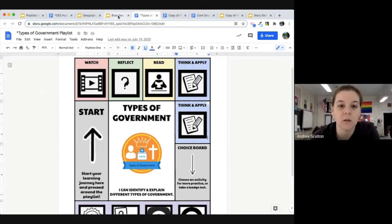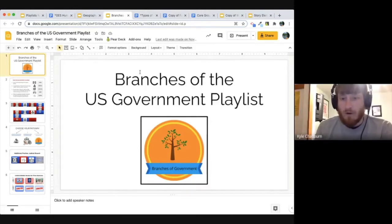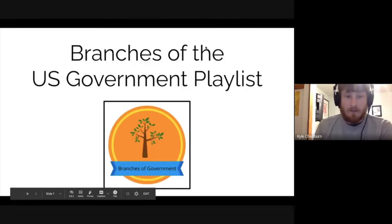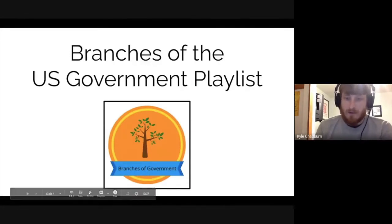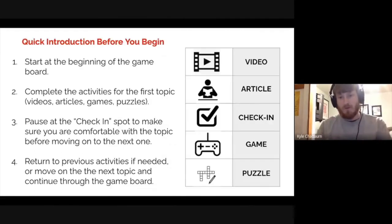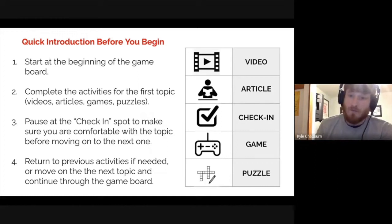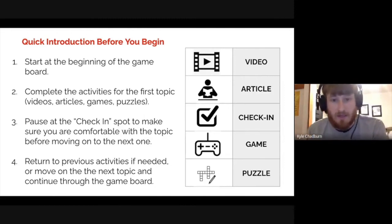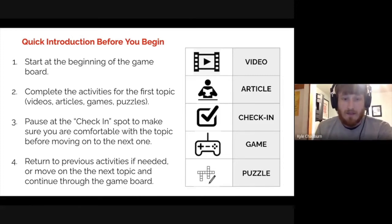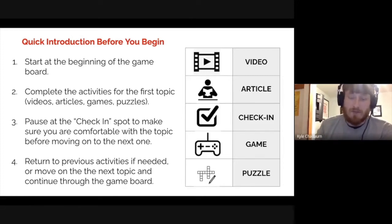We have one other game board style to show you for seventh and eighth grade. This one looks more like the fifth and sixth grade playlist because it's built in Google Slides rather than on a Google Doc. The reason we did it differently is because there are so many different components that it just wouldn't fit in that other style. It starts with some quick introductory directions and a key of what all the different icons will mean throughout the course of the playlist.